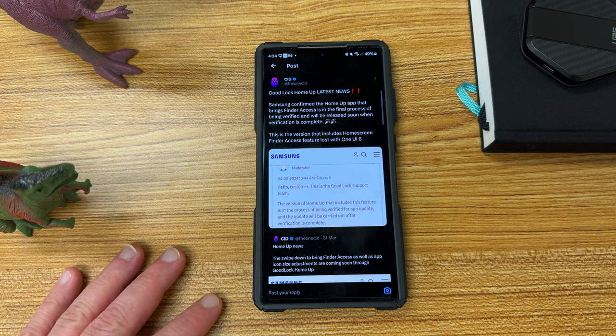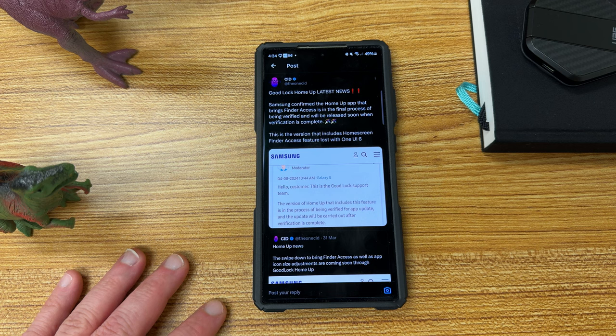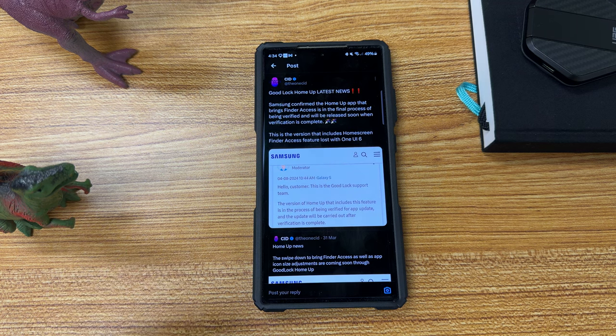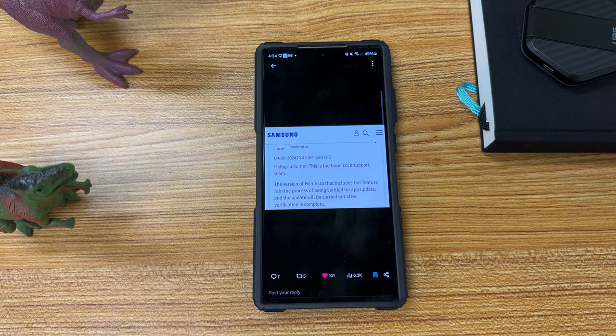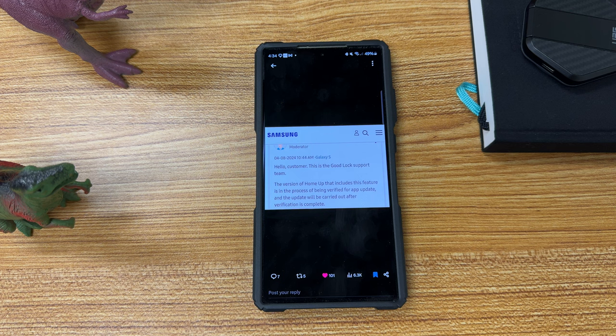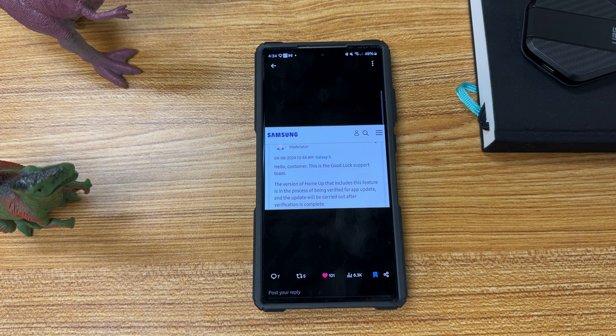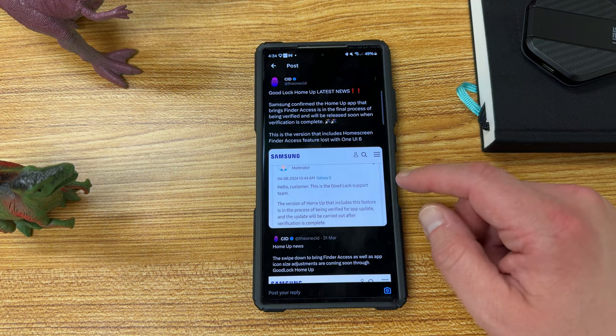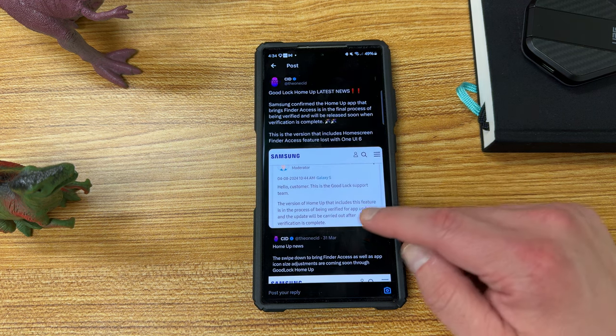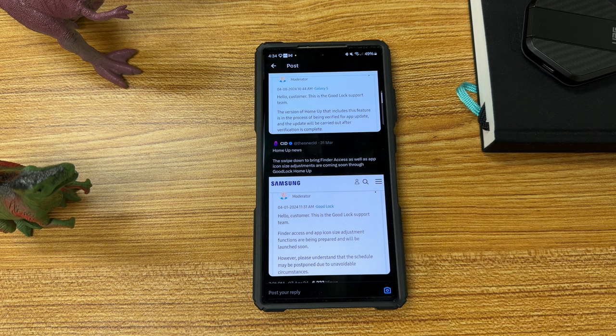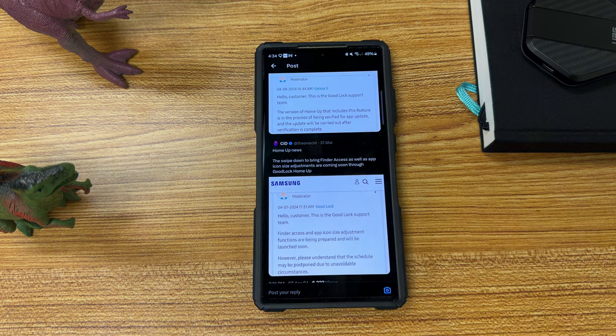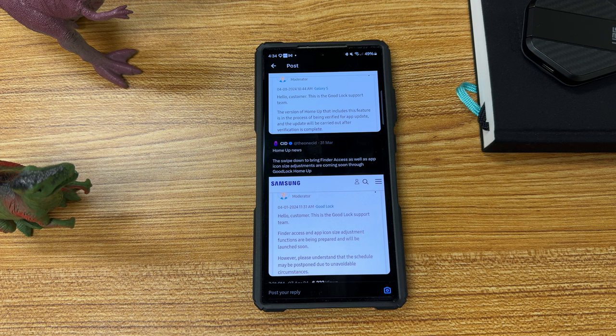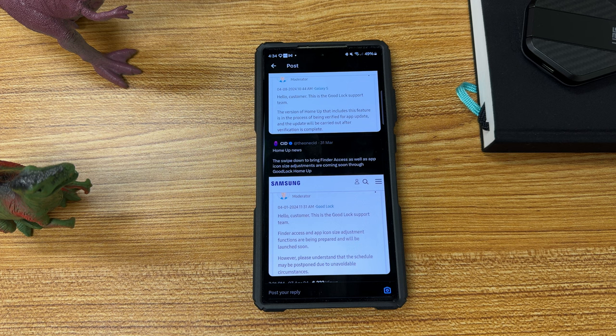However, the HomeUp app will be updated to bring Finder access, and that's in the final process of being verified and will be released soon. This is very exciting news. The update that includes the feature for Finder is going to be very fun to use and have that built into HomeUp. And this was talked about previously by One4Sid as well. Swipe down to bring Finder access as well as app icon size adjustments will be added in this update as well. So no vertical HomeUp app drawer, but that'll be coming back later this year, so we can wait for that.